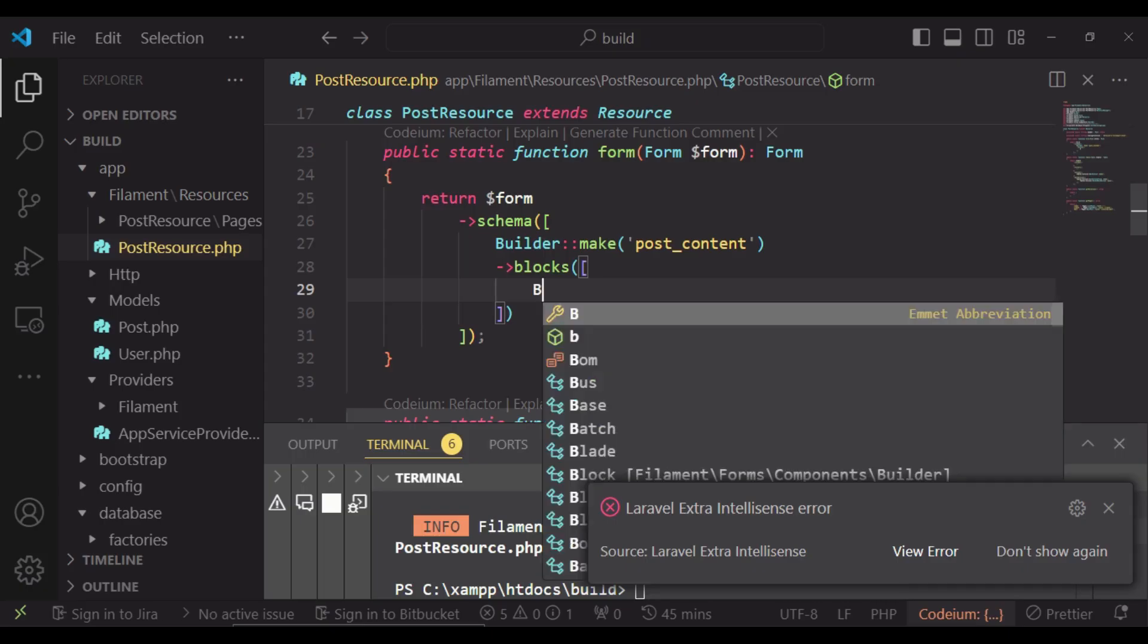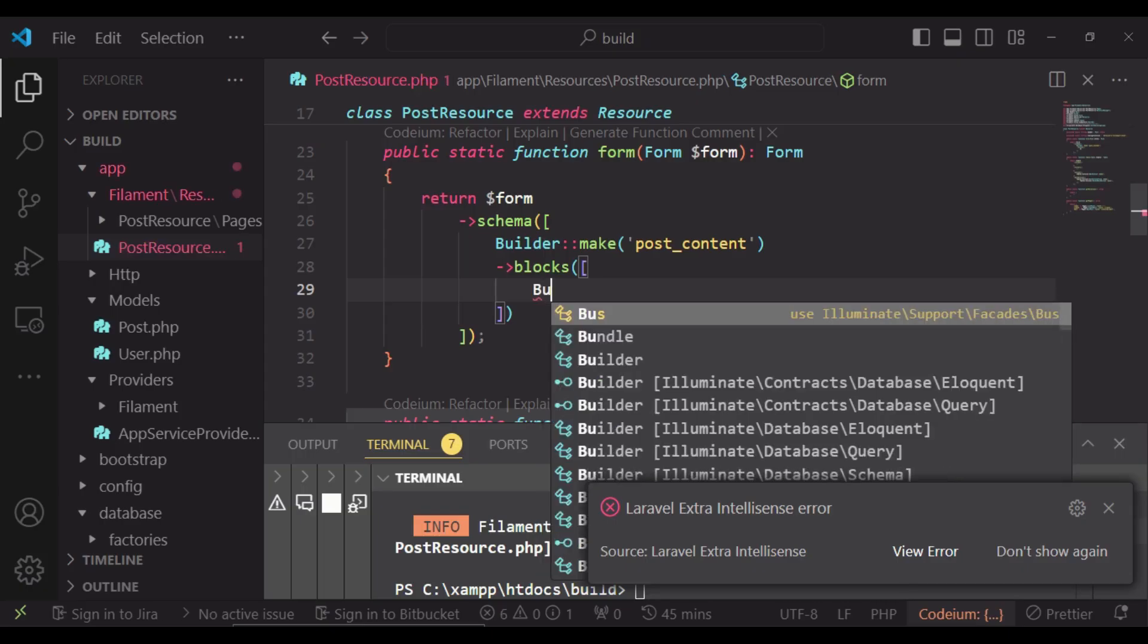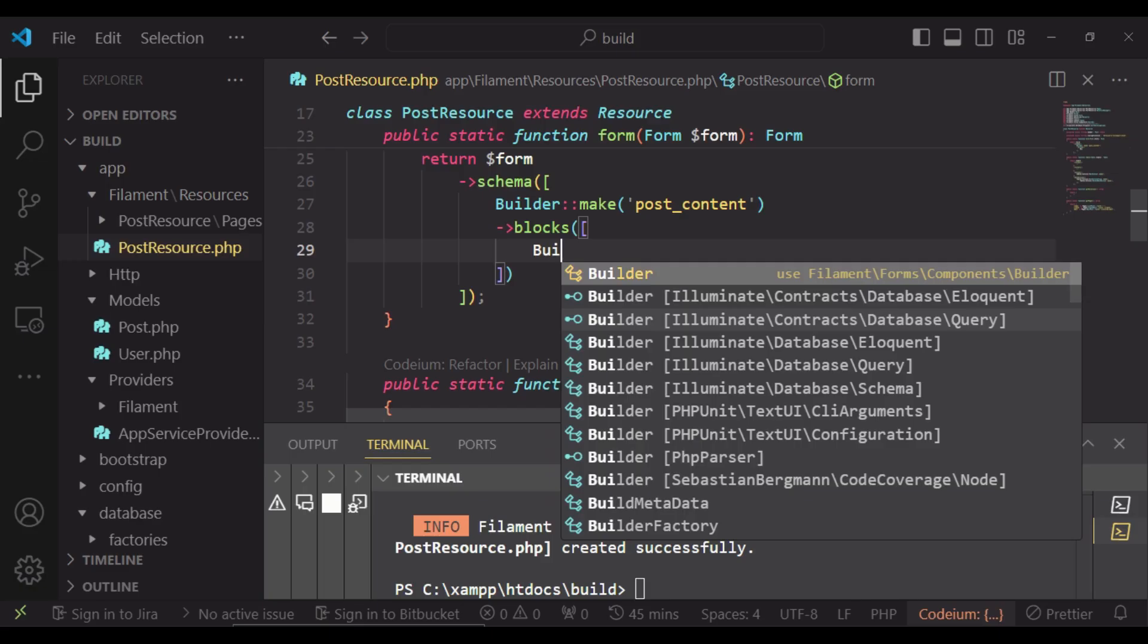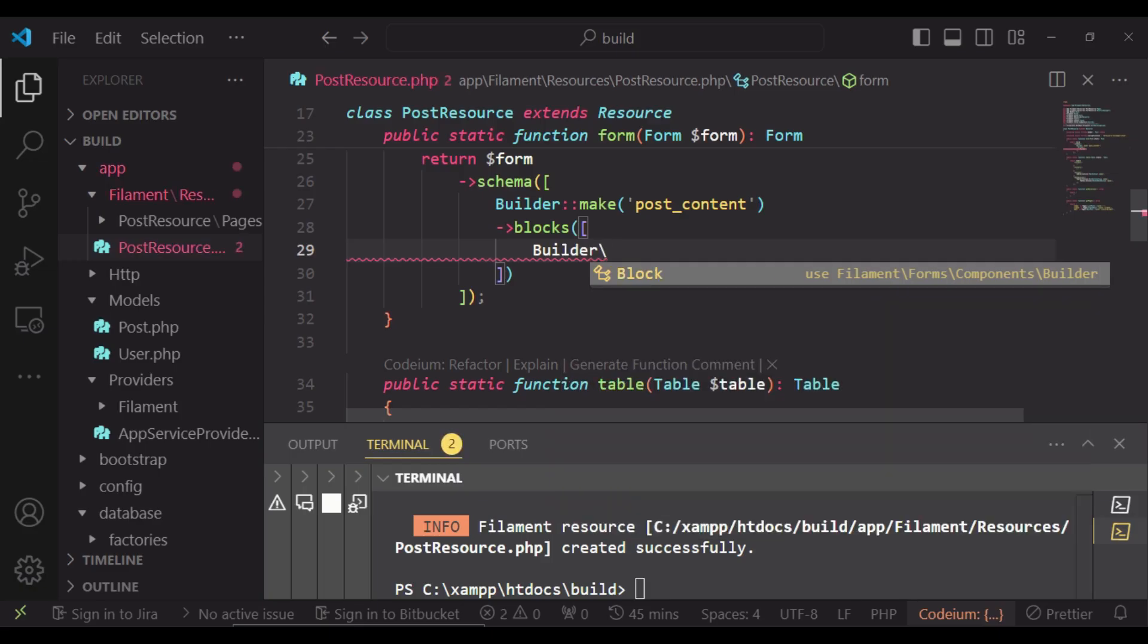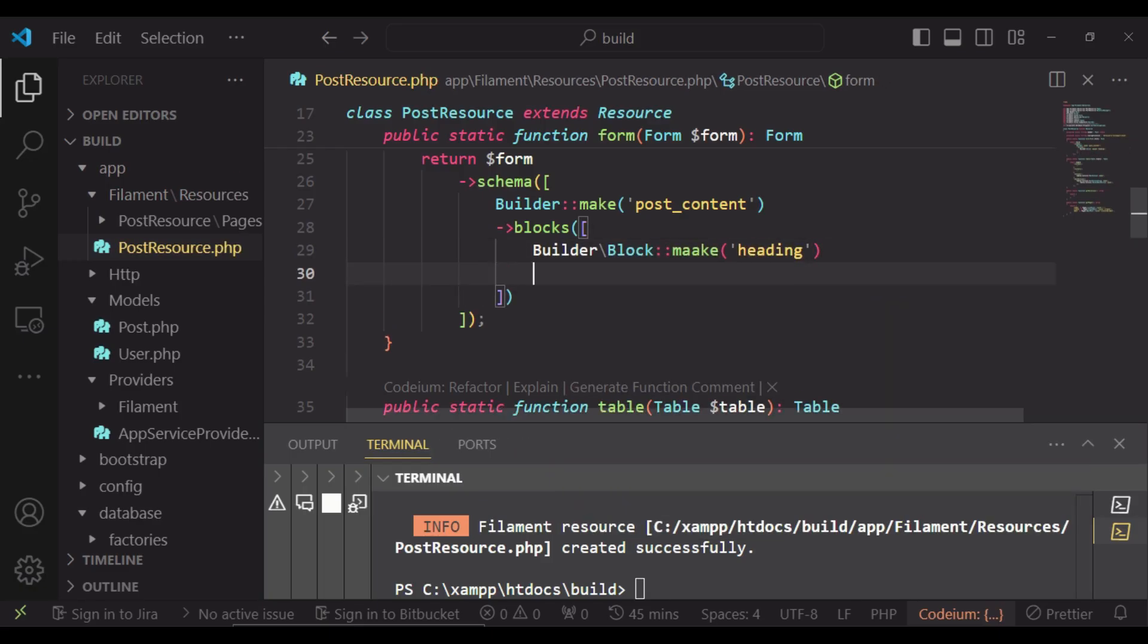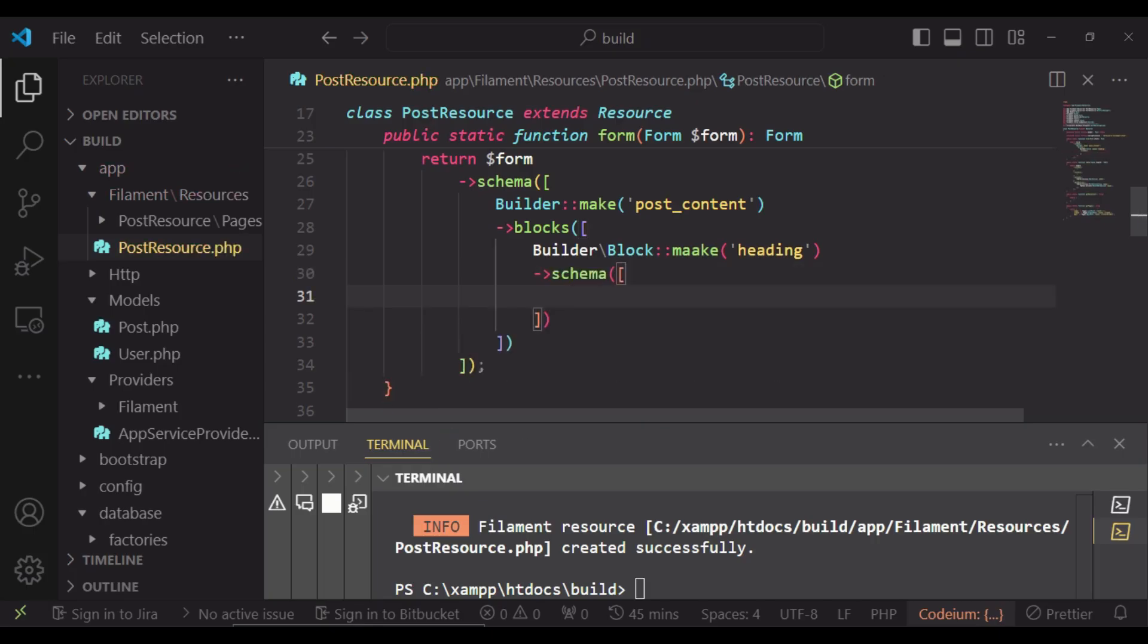So what we are going to have is Builder\Block::make heading. Then we will have the schema. And inside here now, we can have our form content.